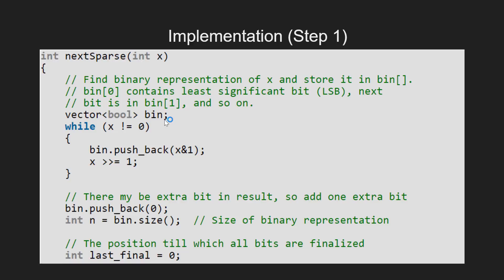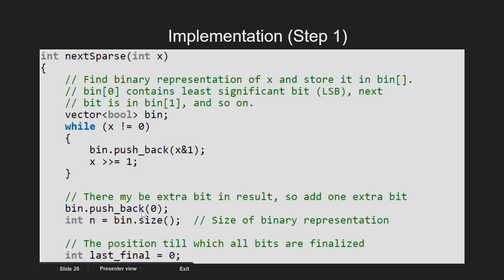Here we run a while loop which iterates over all the bits of x and store these bits in the vector bin. Each time we right shift x by 1 so as to update the least significant bit in x.